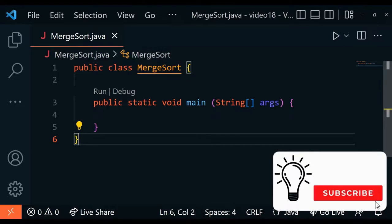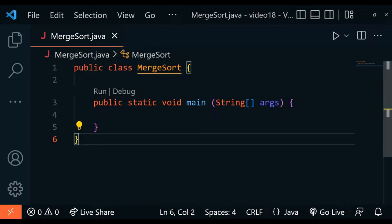Merge sort was the first of many sorts that used this strategy and is still in use today in many different applications. In this video I'm going to be teaching you how to create this merge sort algorithm in Java. Before all of that, we have to look at the most important functional steps involved in this algorithm: the first is the splitting and the second is the merging.